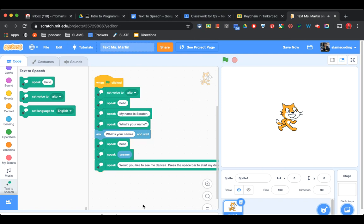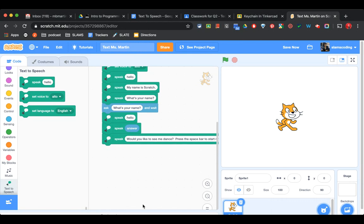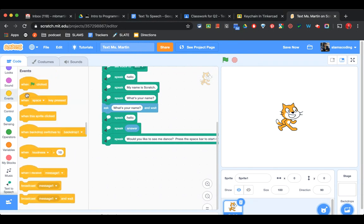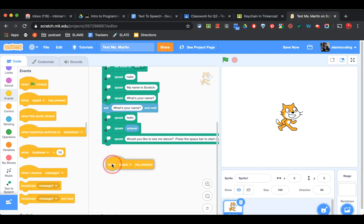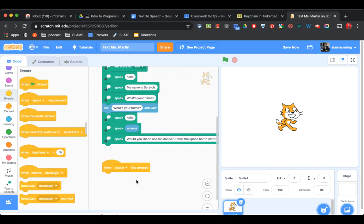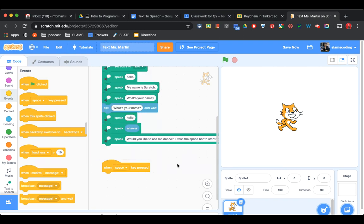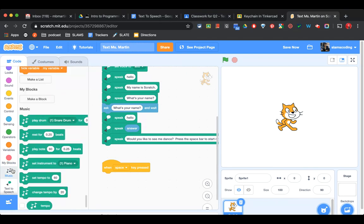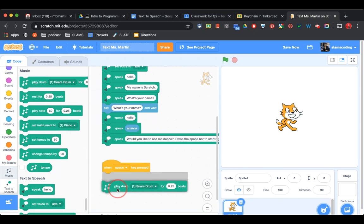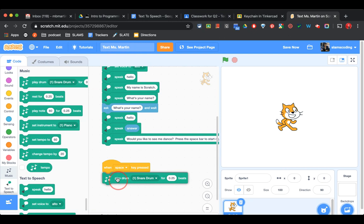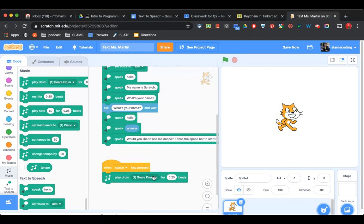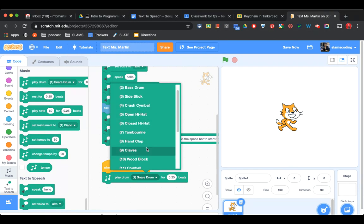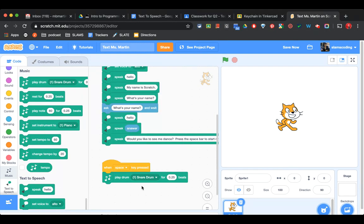So now we're going to add our dance party to this. I'm going to go back to events, and I'm going to get when space key pressed. If you're using the space bar, you can leave it on space. If you chose a different key, find your key here on the list. Now, this is where we're going to start using our music code. I'm going to go to music, and the very first code says play drum. I can choose a drum sound over here. I'm going to stick with snare drum for now.